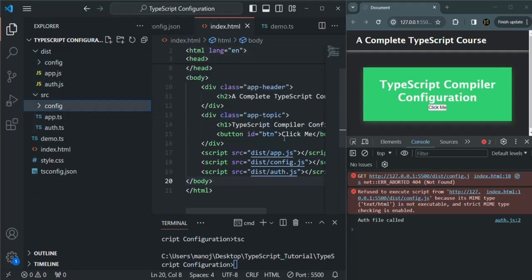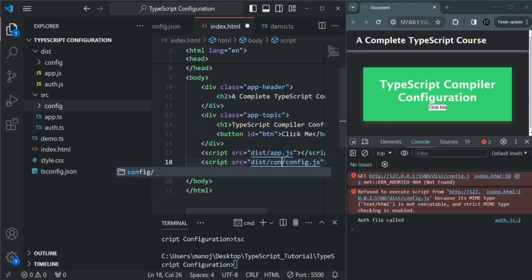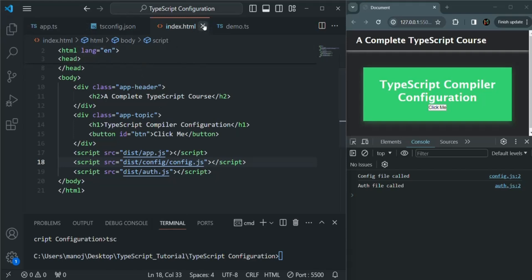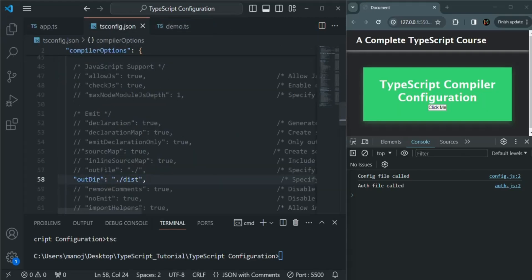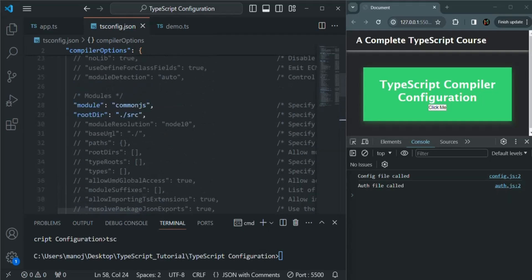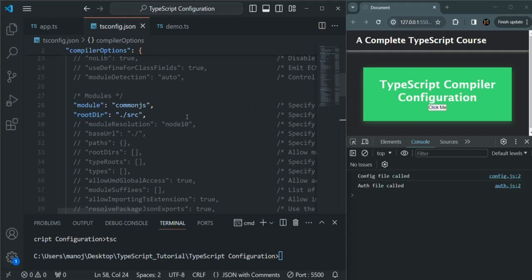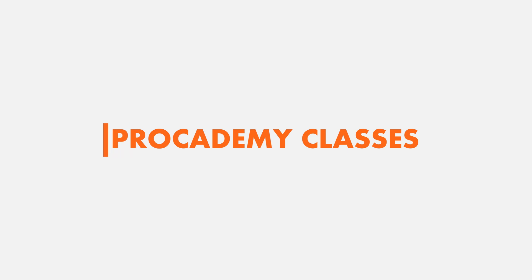In index.html, the config file path now needs to reference dist/config/config.js since it is inside the config subfolder within dist. After saving, the errors are gone. So I hope with these examples, you now understand the use of the outdir and rootdir options. This is all from this lecture. If you have any questions, feel free to ask. Thank you for listening and have a great day.